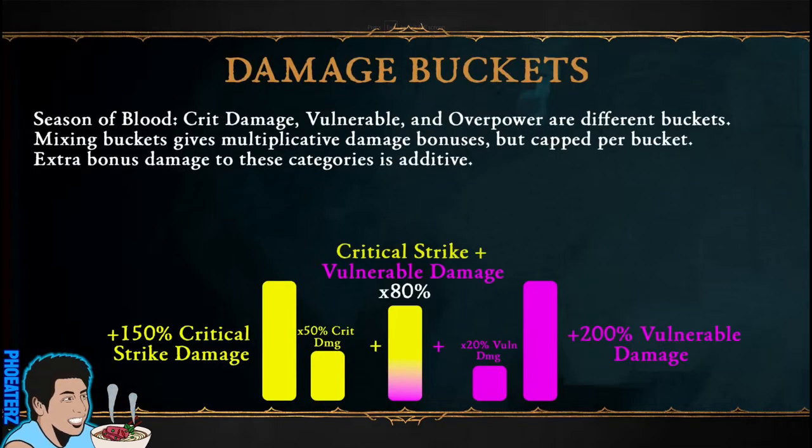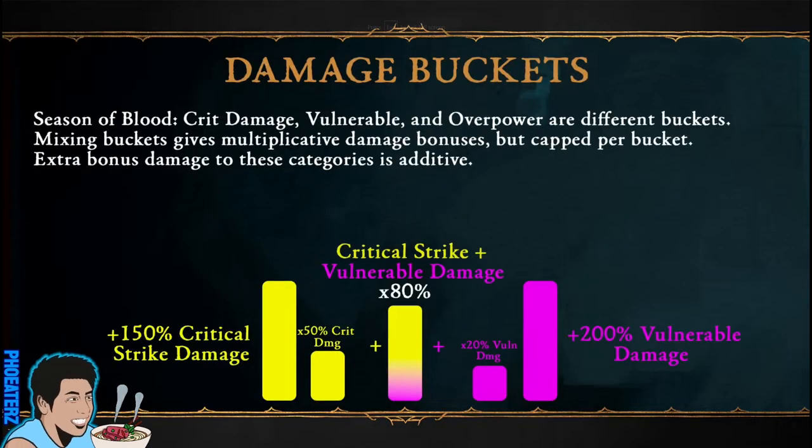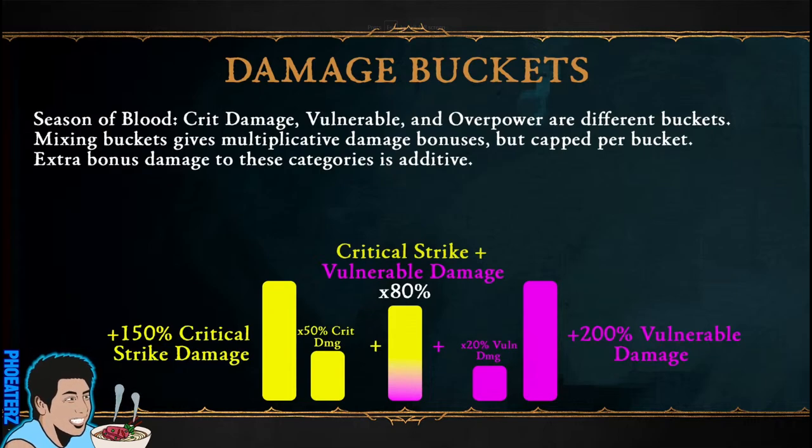Did you see this graphic and still have questions about how the new damage buckets work for season 2? This video will simplify things for you.